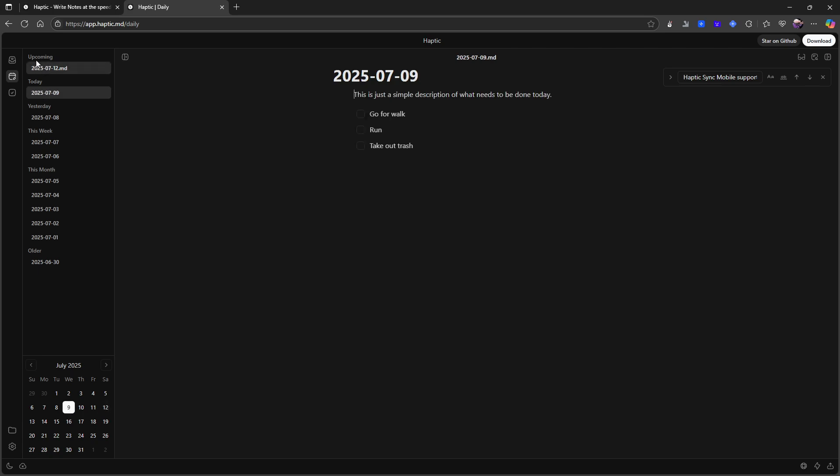And I have upcoming. I have yesterday, this week, this month and older. That's what I have on the sidebar here. So these upcoming ones, they only appear after I've started writing in them.